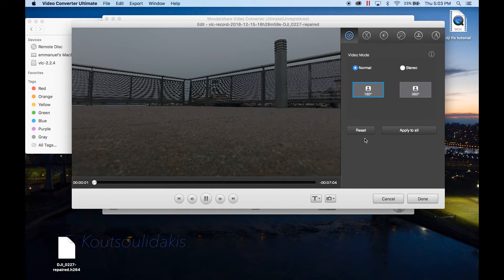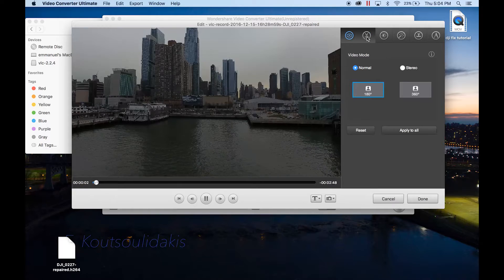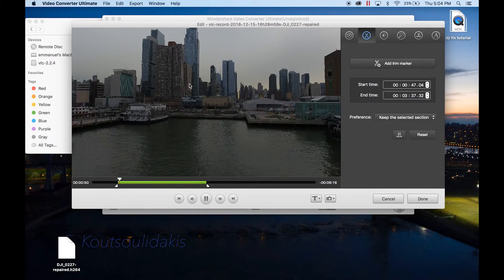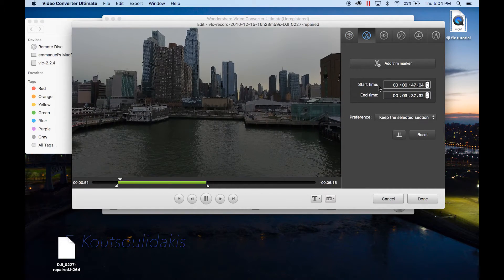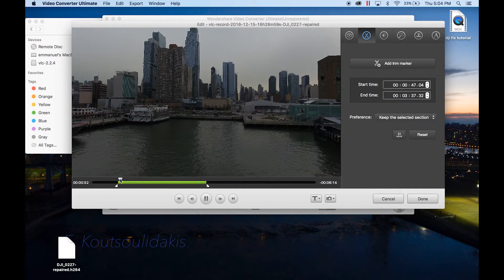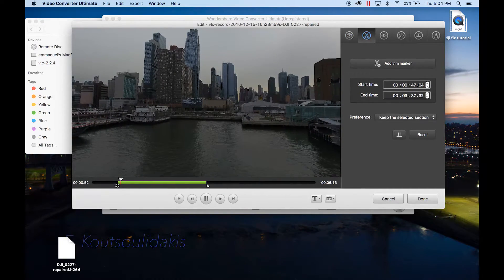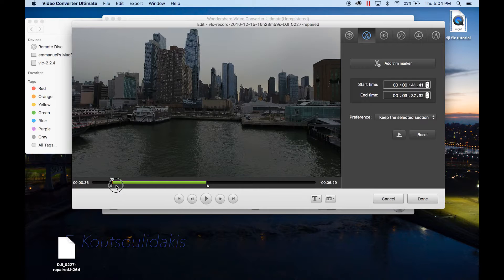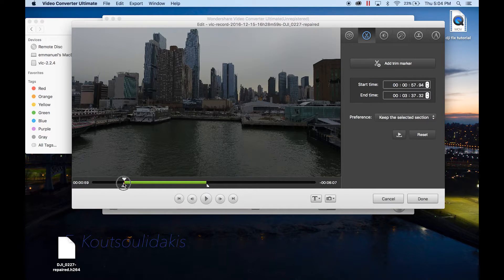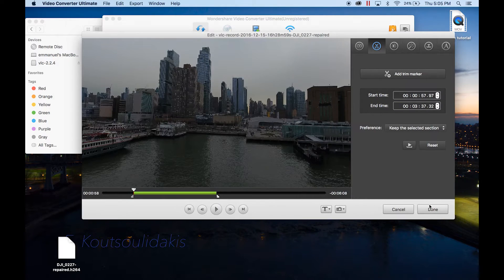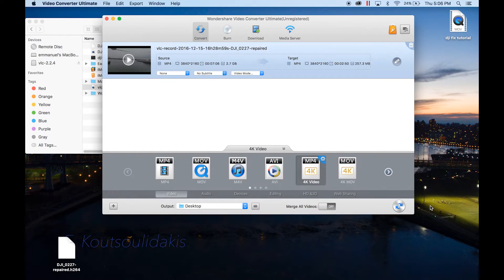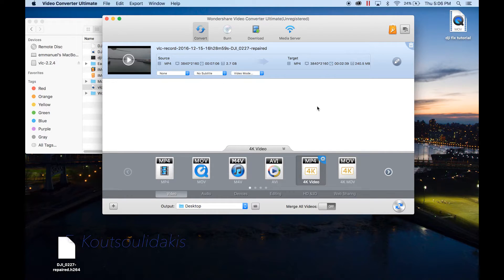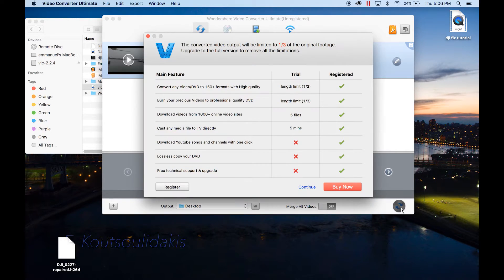What you do is trim. So you want to start time here - you can trim it out wherever you want it. Click Convert.